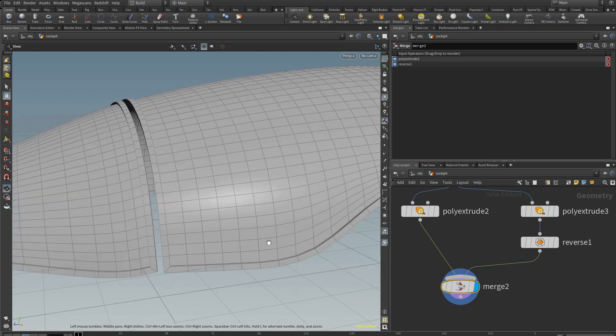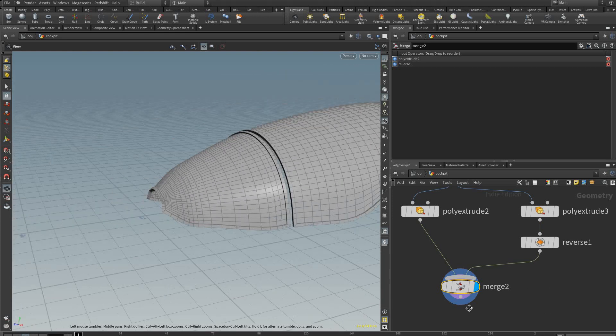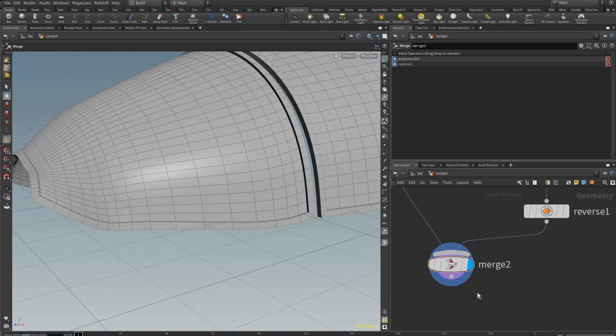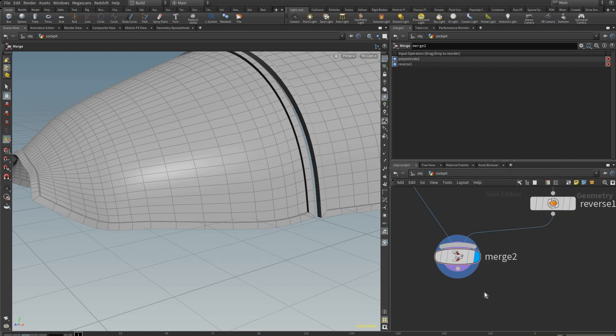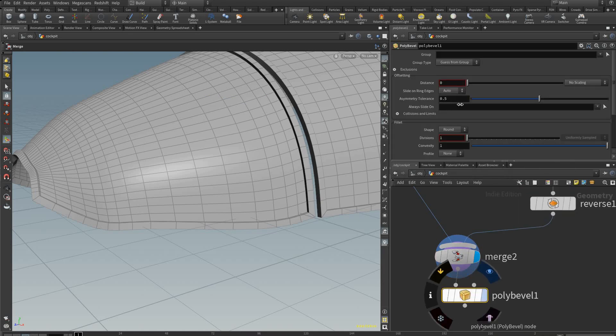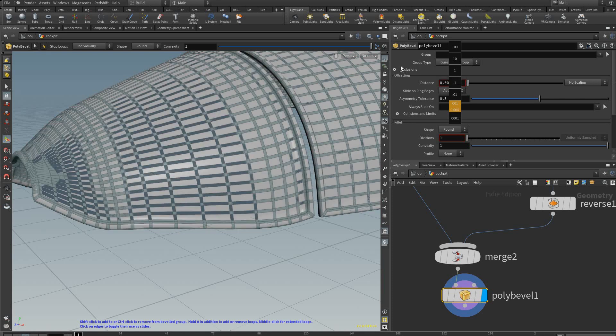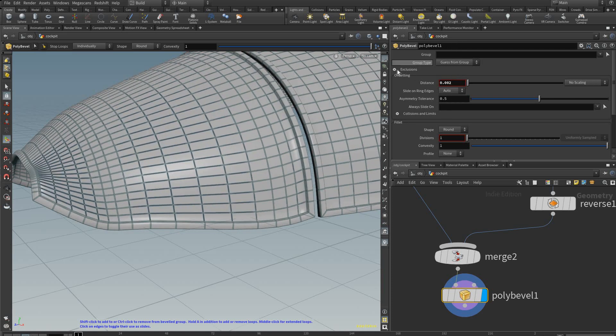And now we can add a poly bevel just to get some of those edges to be chamfered. But do check exclusions and ignore flat edges.